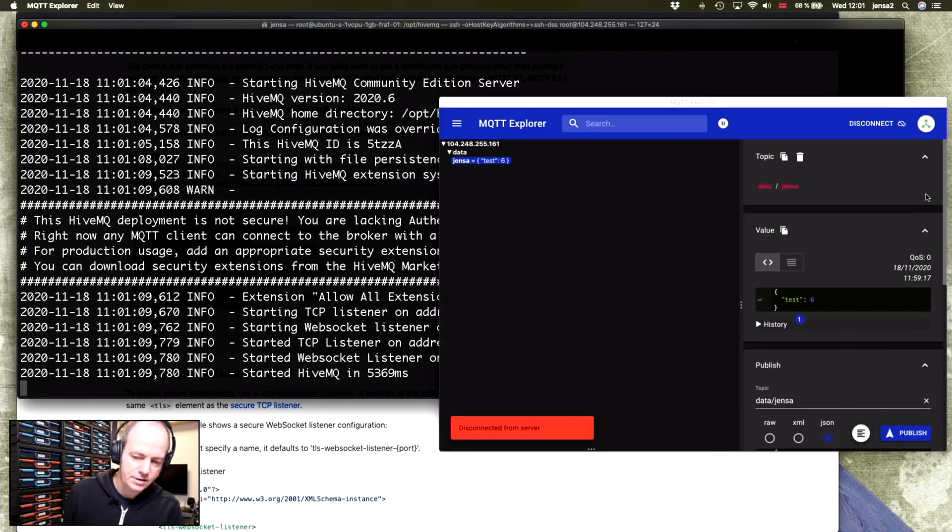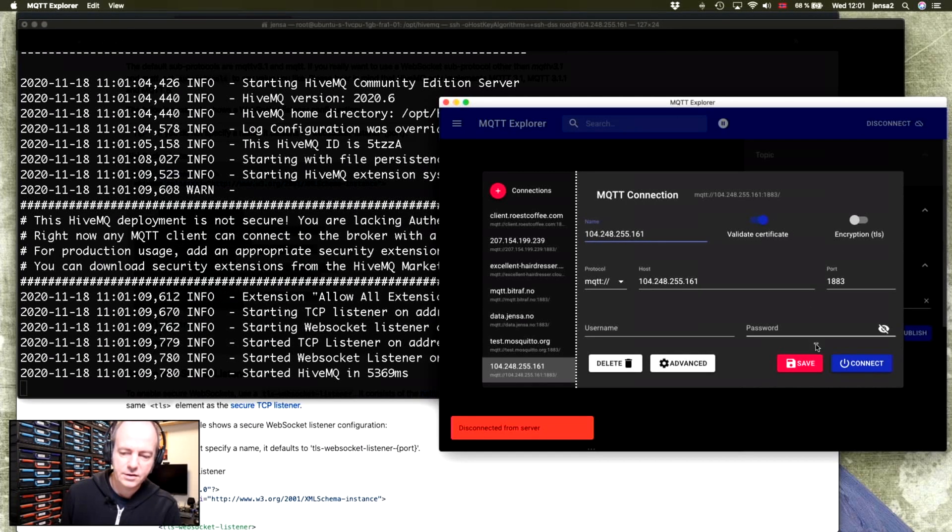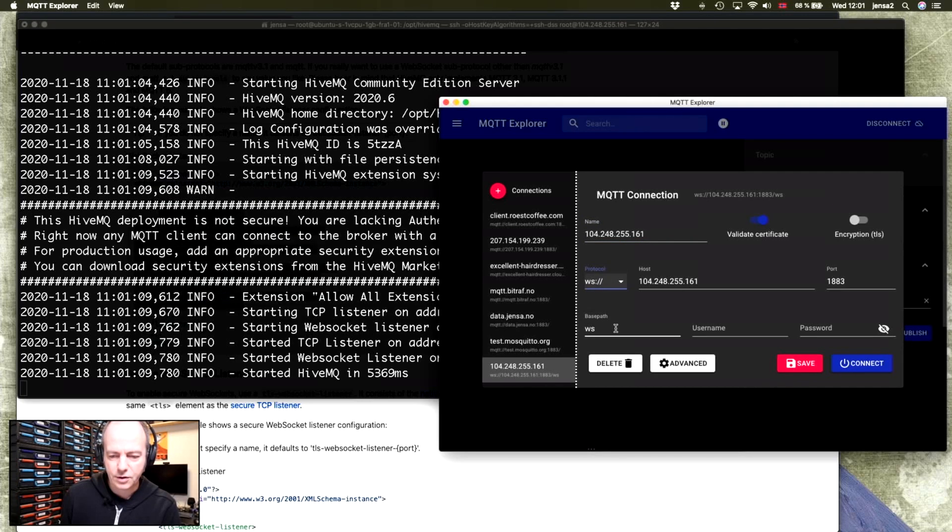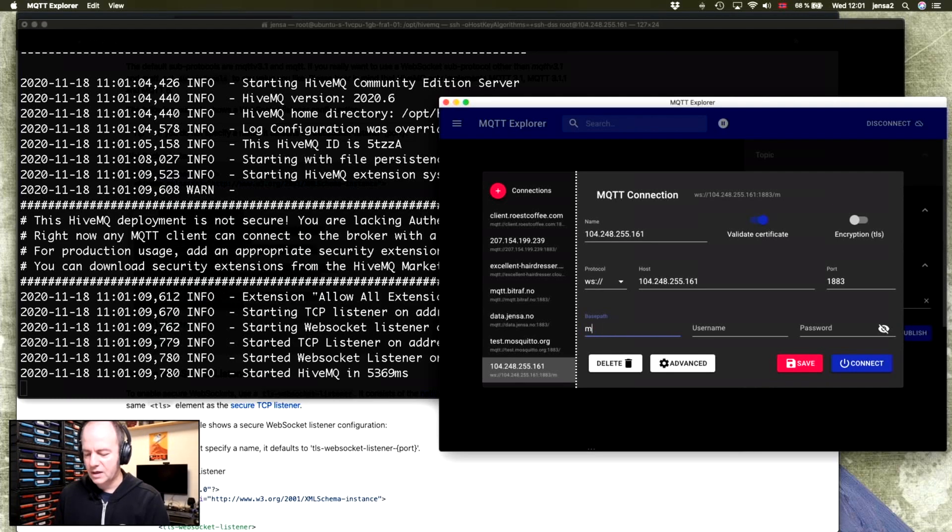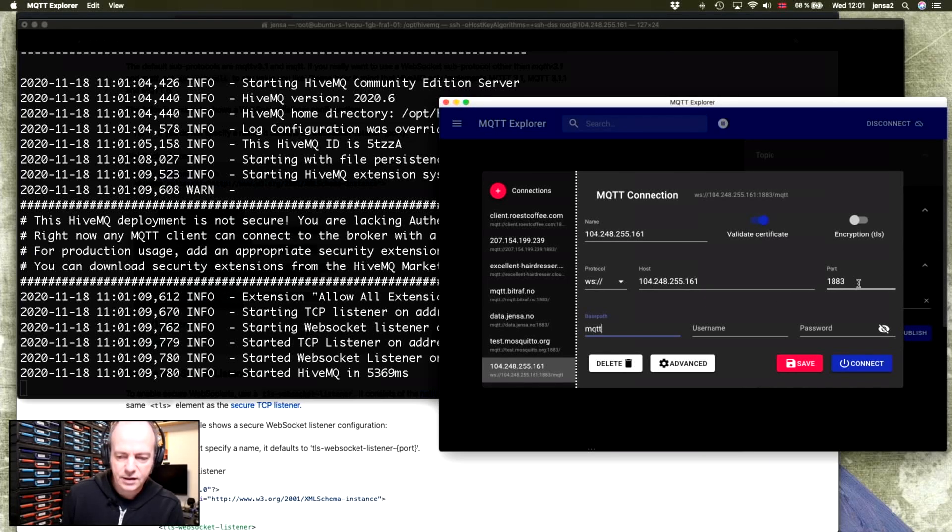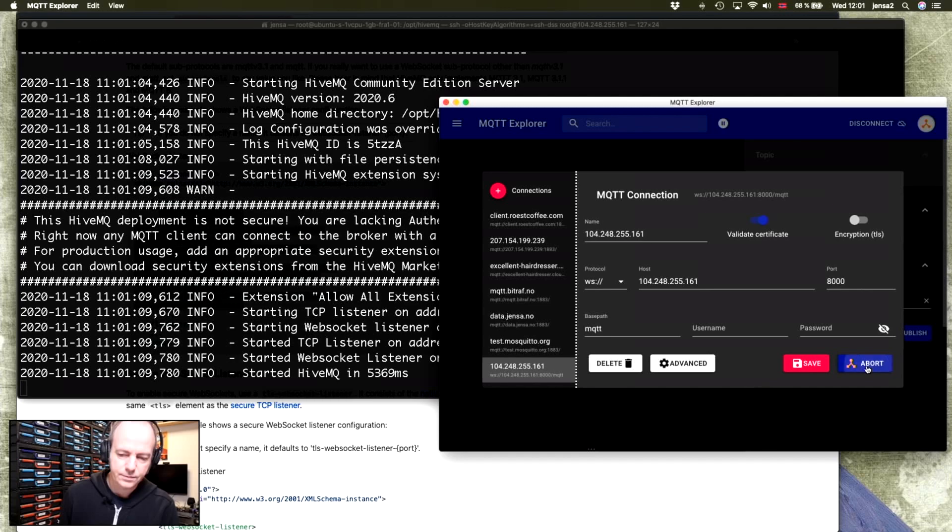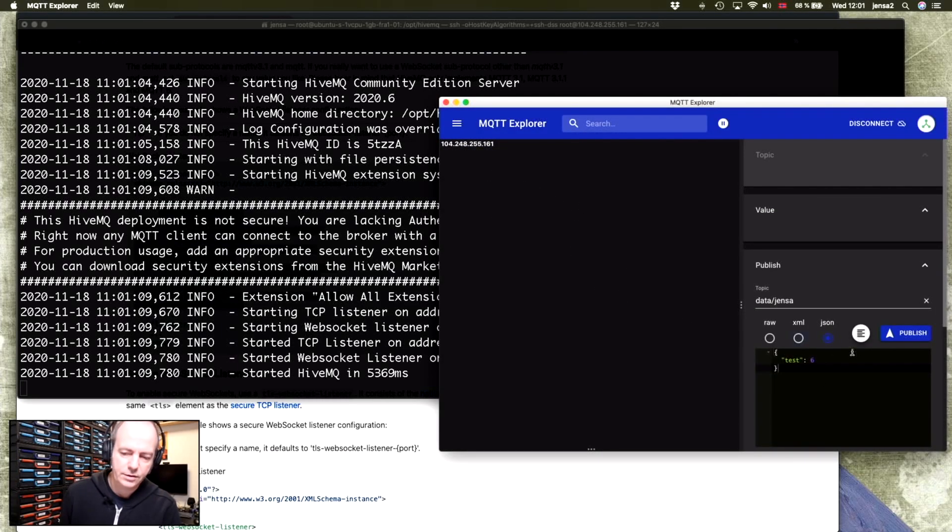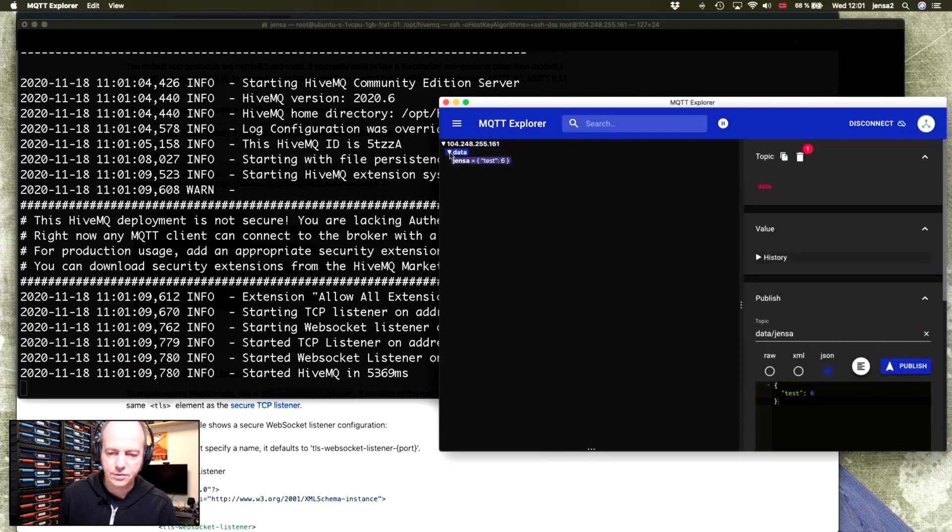You can change this as you like, but let's just disconnect here and we can change this to WebSockets. By default, it doesn't use ws. It uses /mqtt as the base path. And the port number needs to be 8000. And now we're connected using a WebSocket. And yes, we can still publish data to the server.